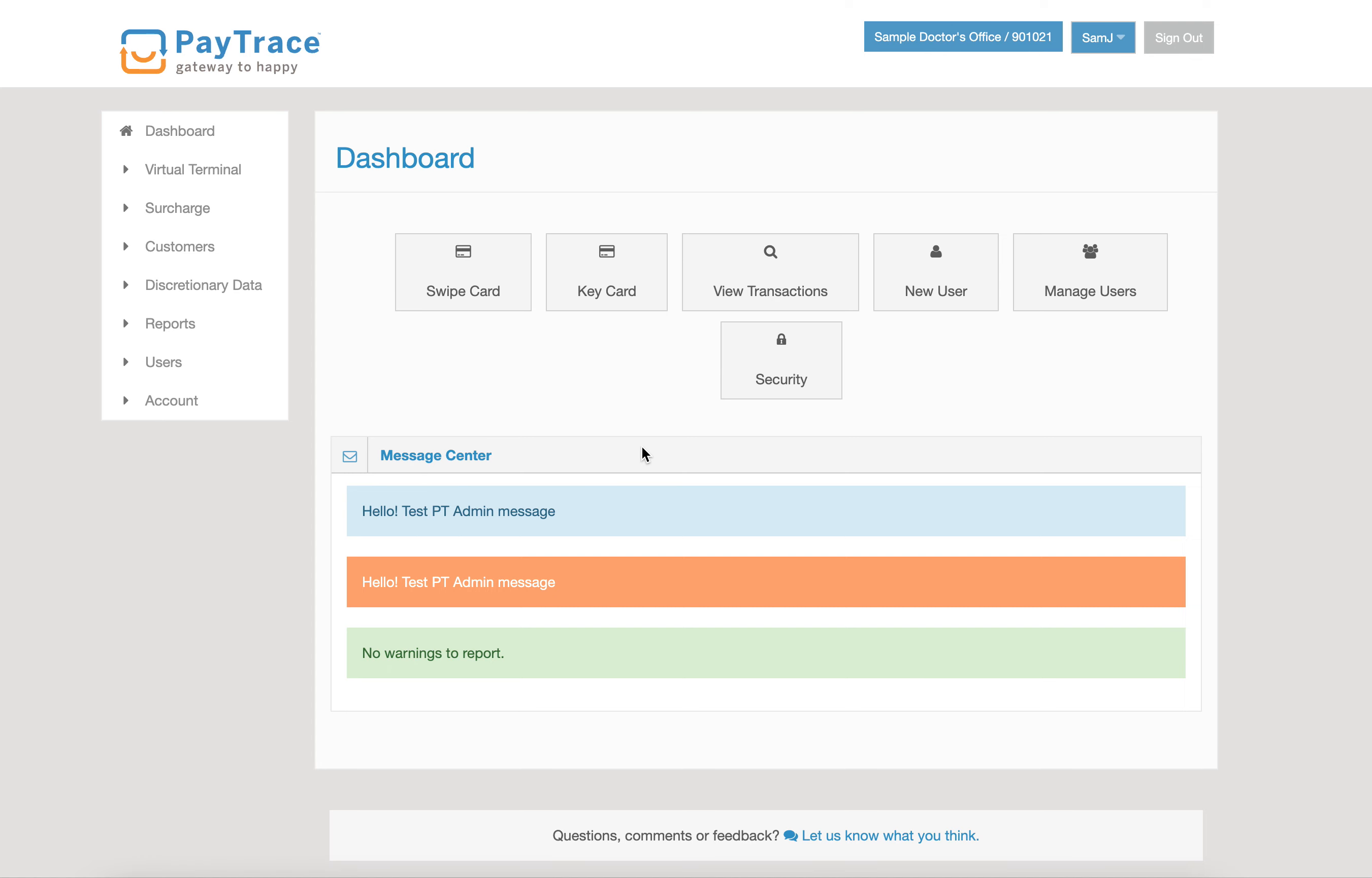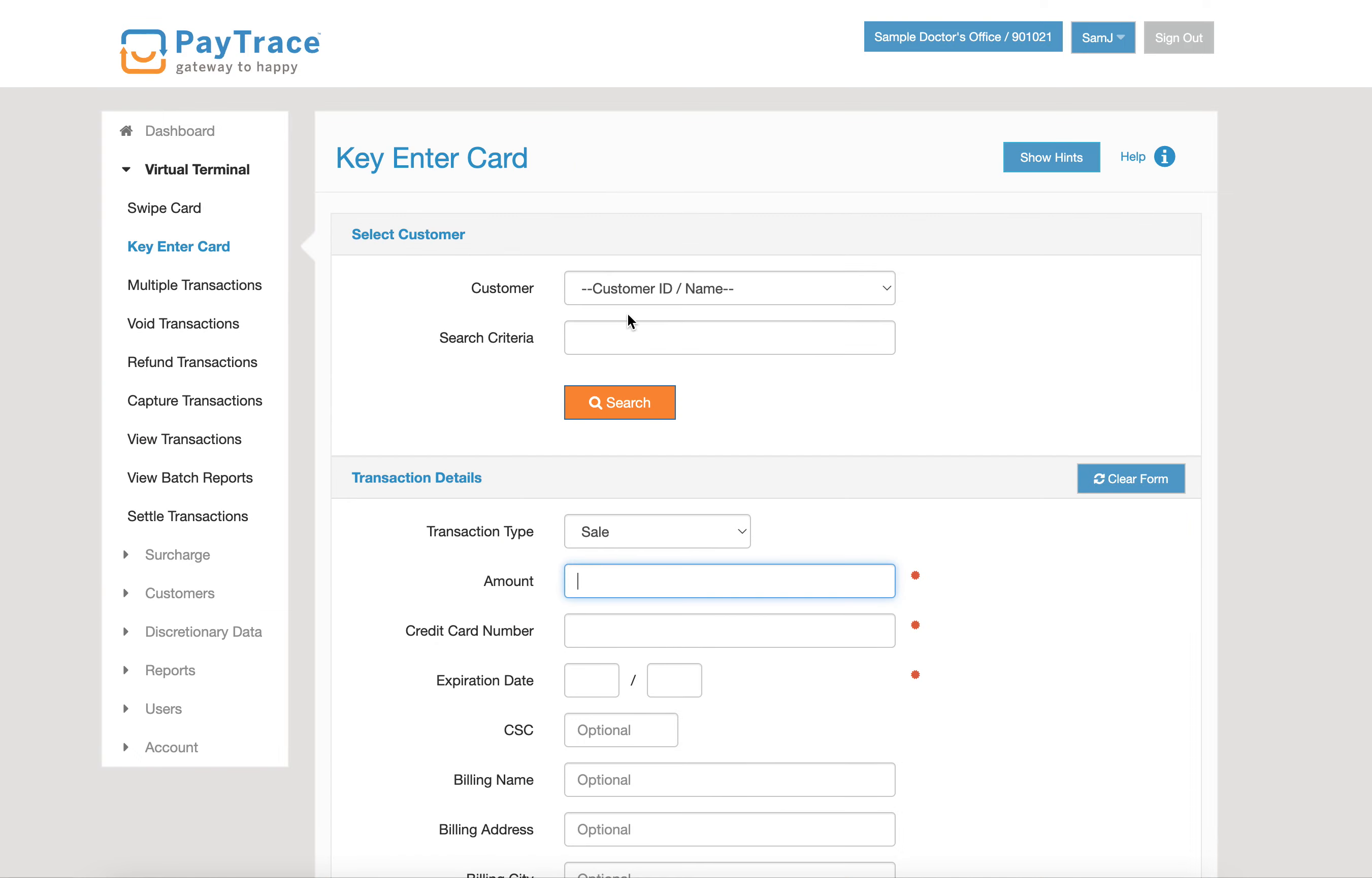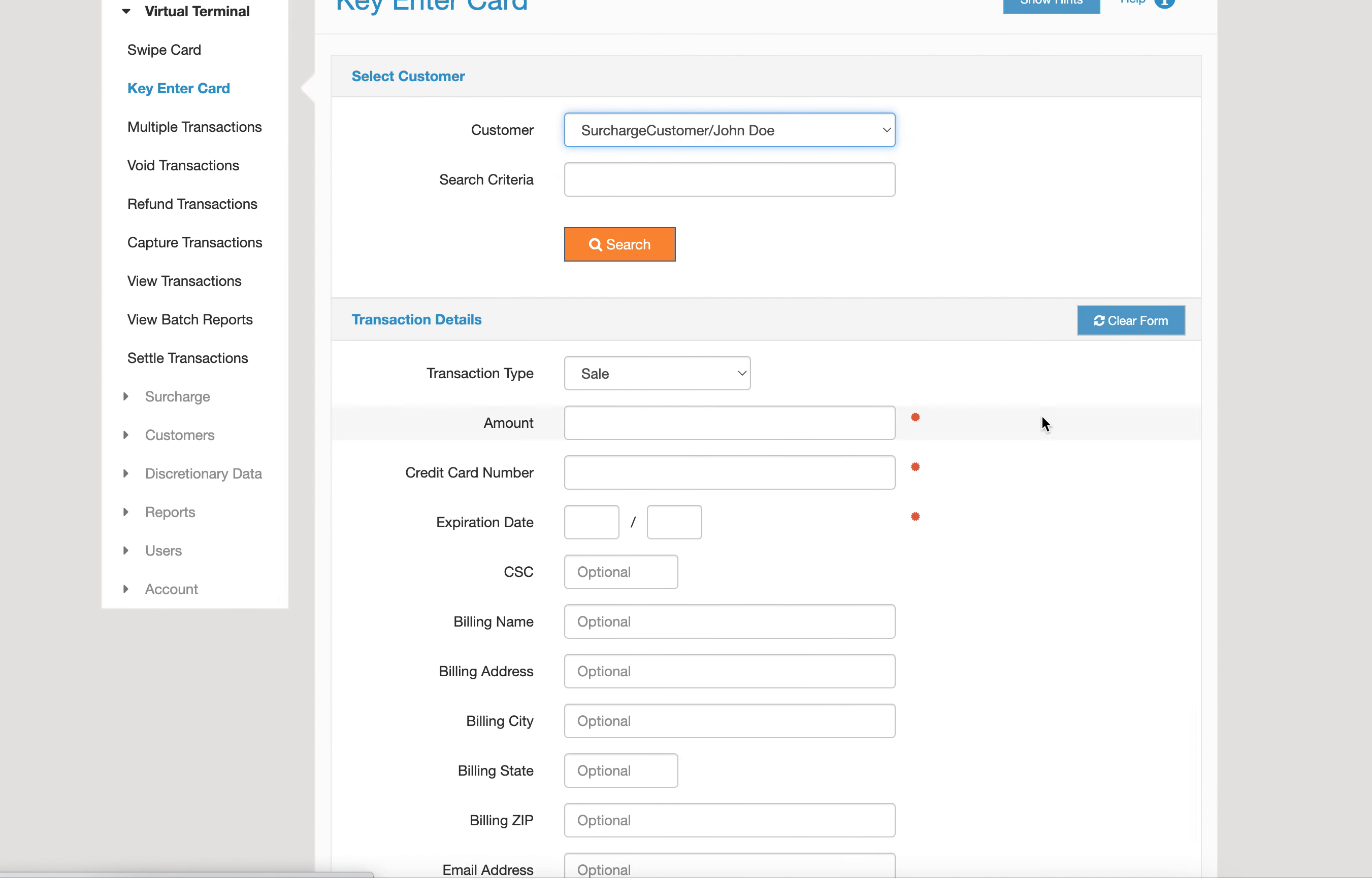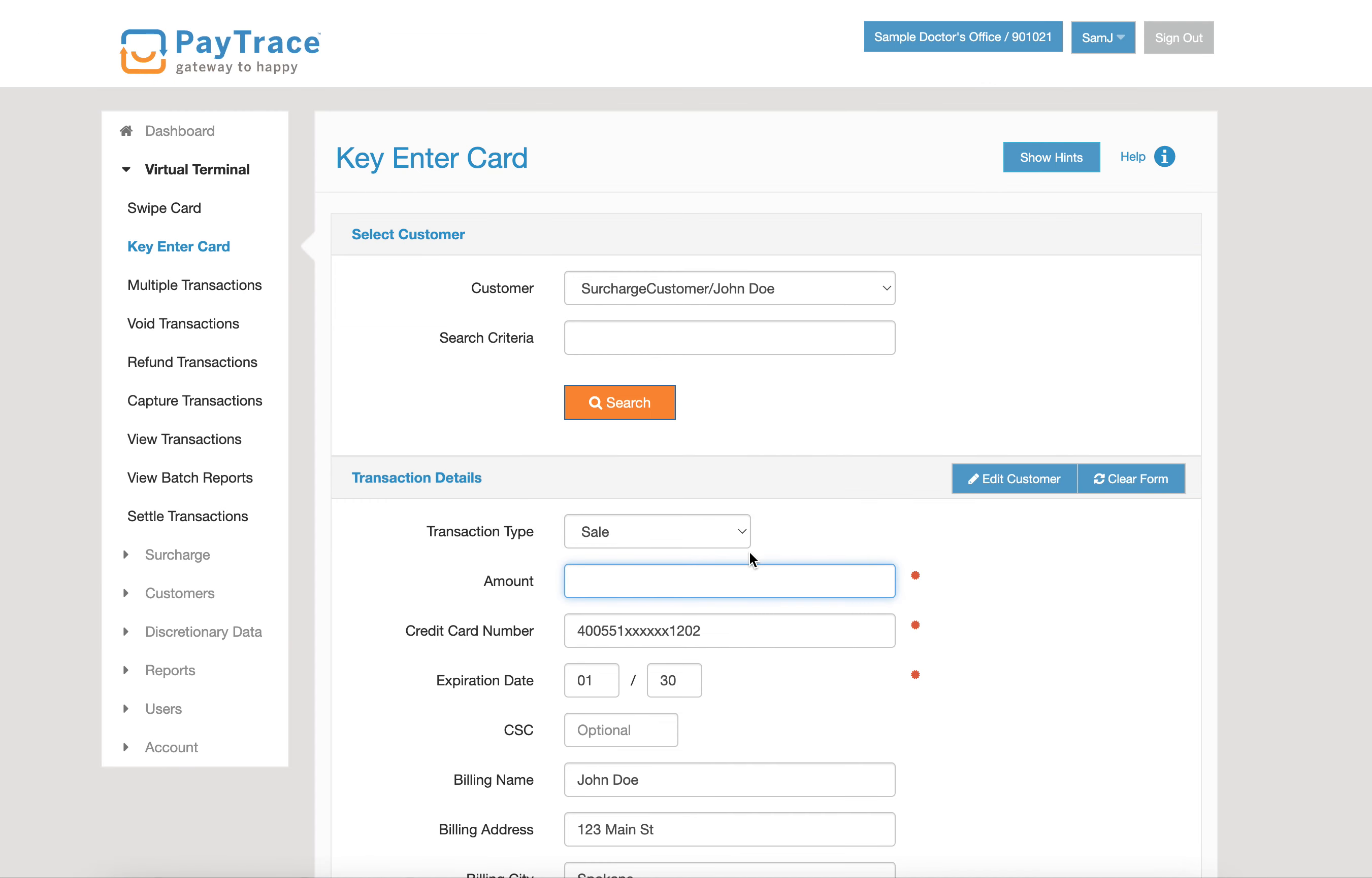Utilizing the surcharging feature on your PayTrace account is quick and easy to do. We're going to run a transaction in the virtual terminal. We'll grab a customer that we want to bill and fill out all of their payment details.